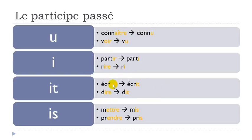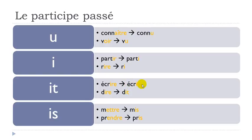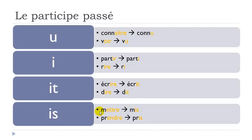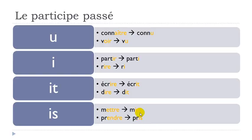I-R-E will become I-T. Écrire, to write, will become écrit. Remember that phonetically this final T doesn't exist, so the sound will be only this I - écrit. Dire, I-R-E, will become I-T - dit. Phonetically, same thing here, you don't pronounce the final T. Mettre, E-T-T-R-E, will become I-S - final S not pronounced, so mettre, to put, mis. Prendre, E-N-D-R-E, will become I-S - same thing here, final S not pronounced - prendre, pris.